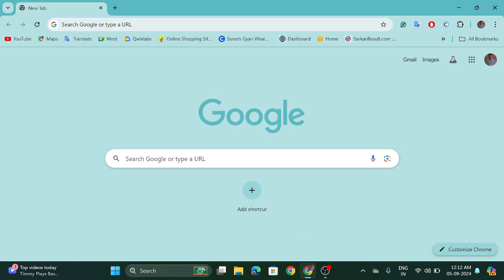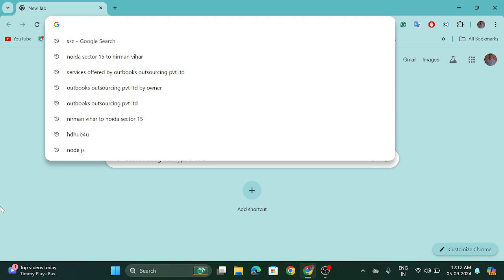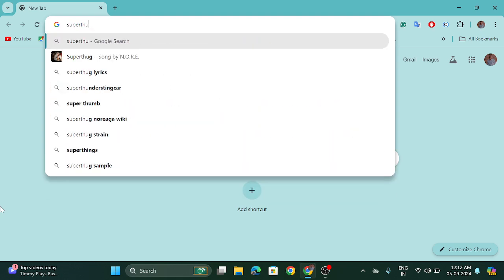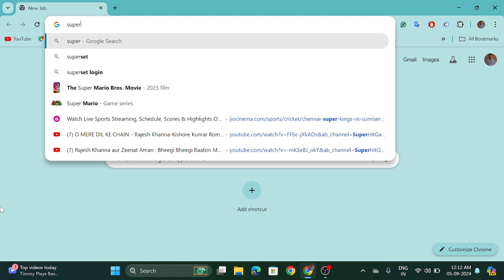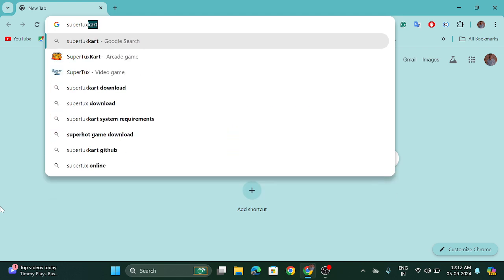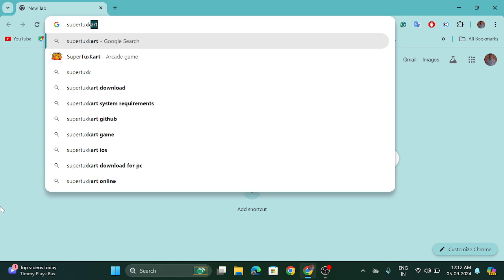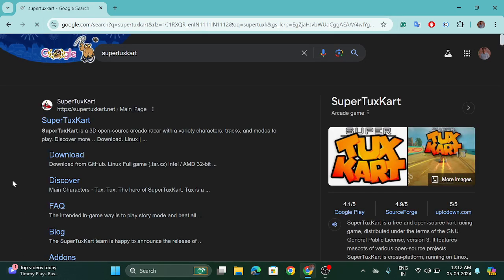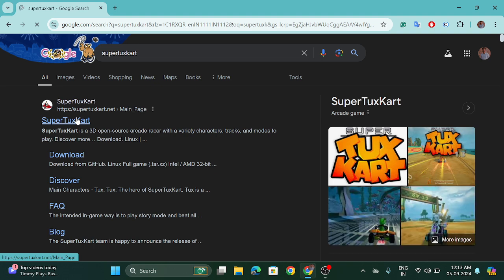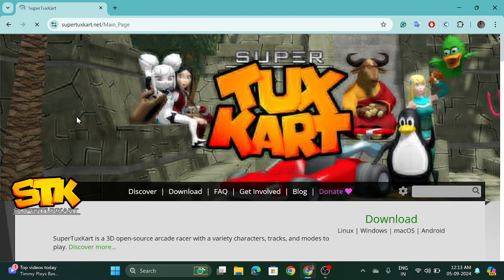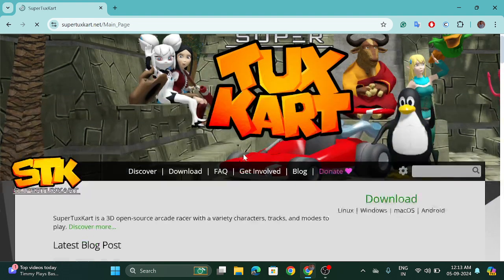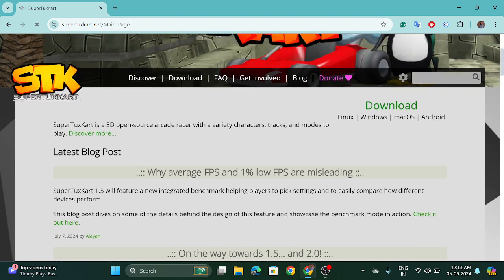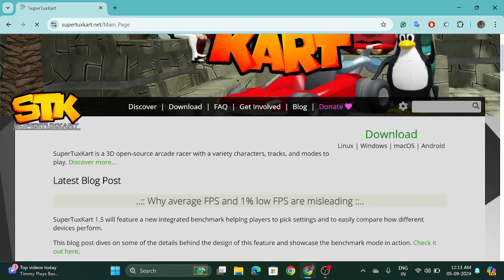So go to the Chrome browser and search for SuperTuxKart and visit the first website and here go to the download section.